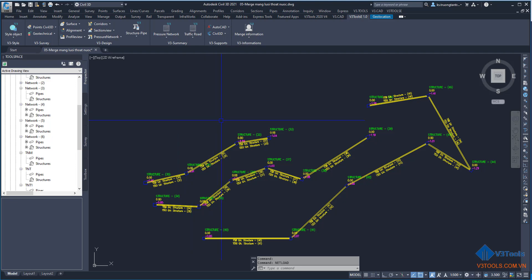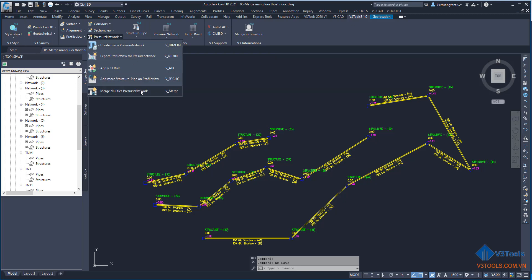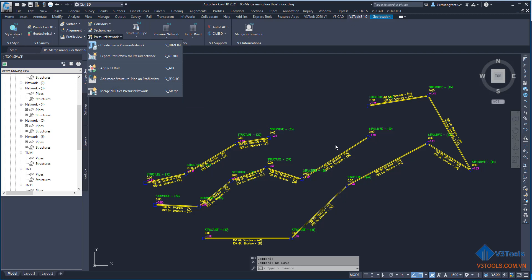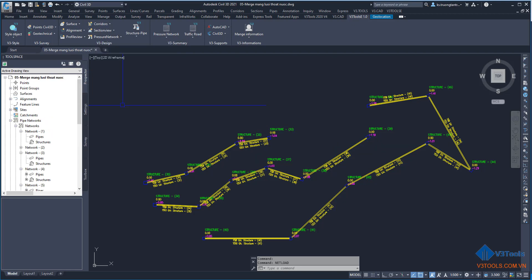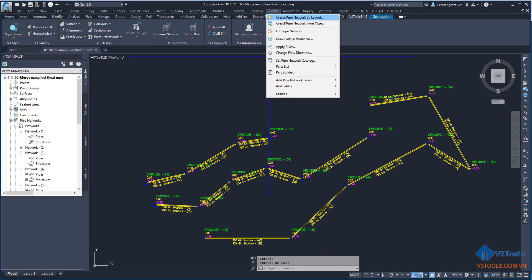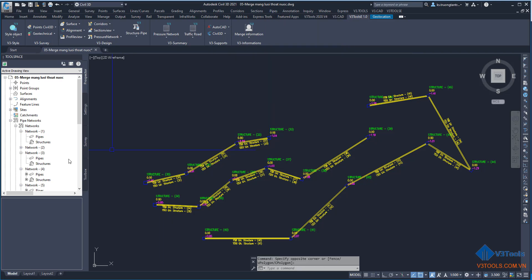Hello everyone! Today I want to show you a new function to match multiple pressure networks. We know we create multiple pressure networks by 'create by network by layout' or 'create by network from object', so it will create a new network in the project space.